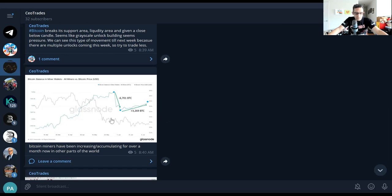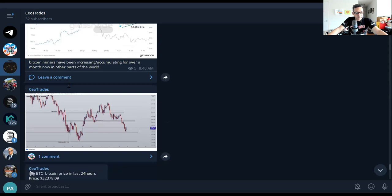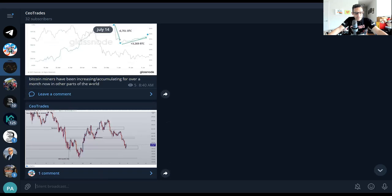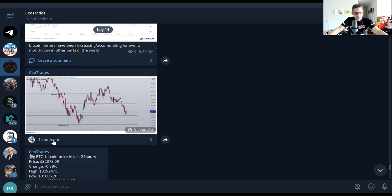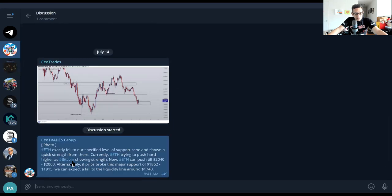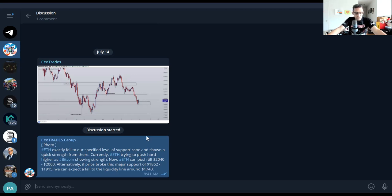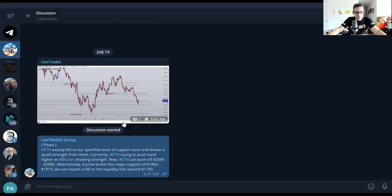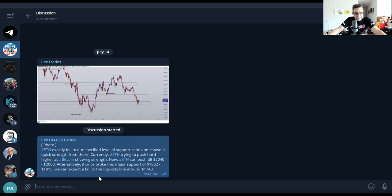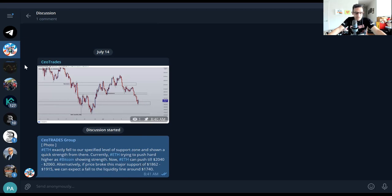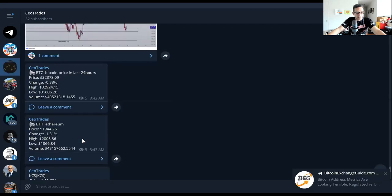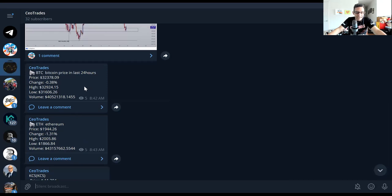Now this one is Ethereum. Ethereum exactly fell to our specified level of support zone and this is through our chat group that we are giving out this information. If you're looking to join our chat group just follow the link in the description below. If ETH is trying to push hard higher as Bitcoin is showing strength, now ETH can push till $2040-$2060, but $1860 is what we're going to see as support level or $1915. We can expect the fall to liquidity line around $1740. I'm looking at $1770 to fill in there. This post is a little bit lower but I like to not bottom out. I'd like to just be able to catch it close to the bottom as possible.